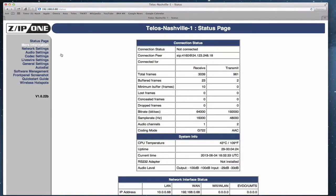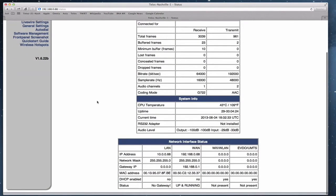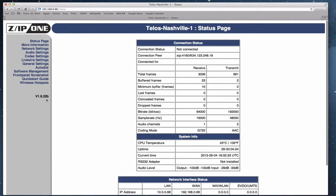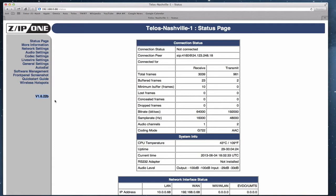We'll go back to the status page. And by the way, this particular Zip1 is running software version 1.6.22 beta. This is the beta version for the release software 1.7.0. So your Zip1, in order to have this functionality, needs to be running version 1.7.0 or later.